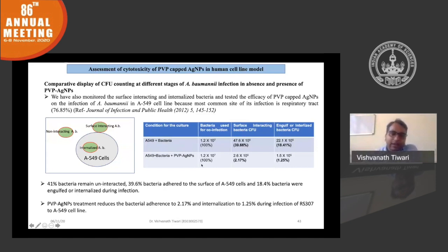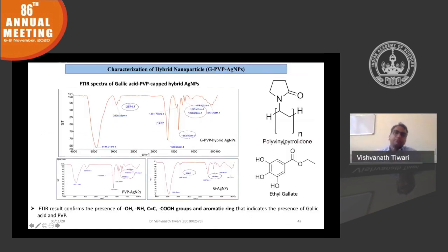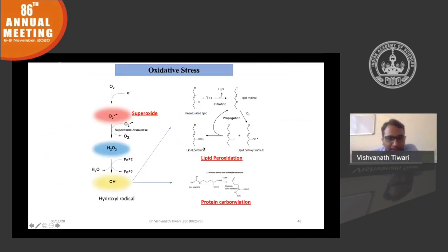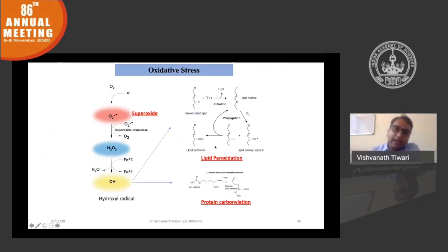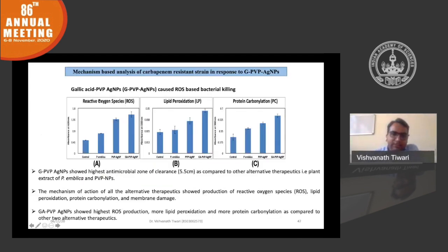We then created a hybrid nanoparticle combining ethyl gallate from Phyllanthus emblica with the PVP-capped silver nanoparticle. The hybrid nanoparticle shows features of both gallic acid and PVP, confirmed by FTIR spectra. To determine the molecular mechanism, we measured superoxide production, hydroxyl radical generation, lipid peroxidation, and protein carbonylation — common secondary antimicrobial mechanisms. We found that the hybrid nanoparticle produces more ROS, causes more lipid peroxidation, and more protein carbonylation compared to other molecules.